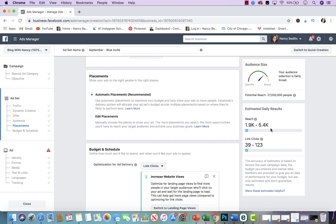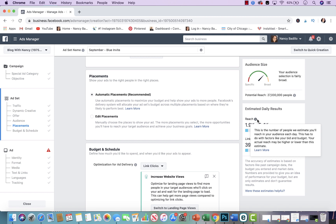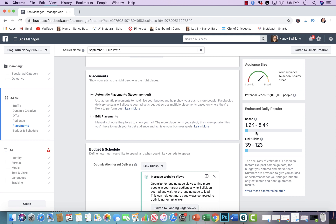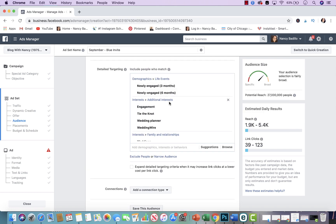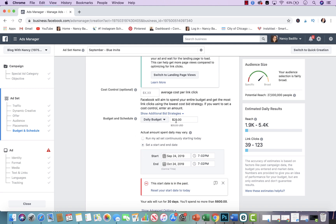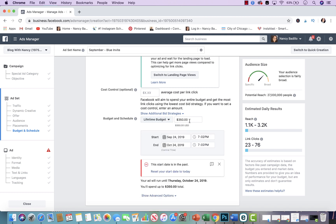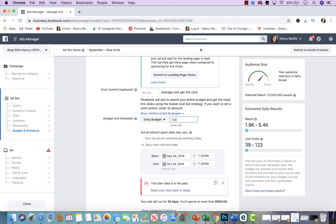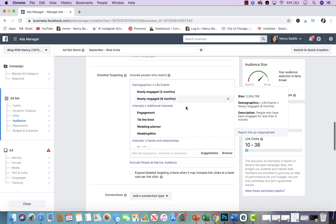After you select your targeting it's going to give you the estimated reach — the potential people who will most likely see this particular ad per day. So it's anywhere between 1,900 to 5,400 and you're approximately going to get 39 to 123 clicks per day, which is pretty good. Your potential reach is 27 million. This is set on a daily budget of $20, which is normally what I spend. You could start as low as five dollars if you're new to Facebook ads — five to ten dollars a day is really good — and you can keep adjusting it.